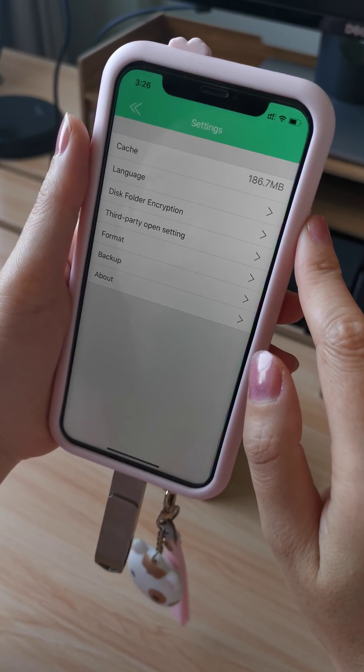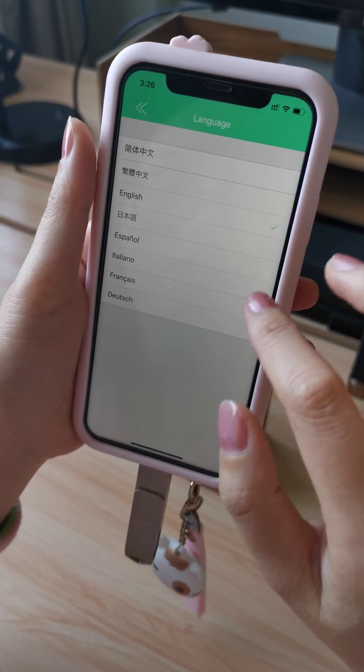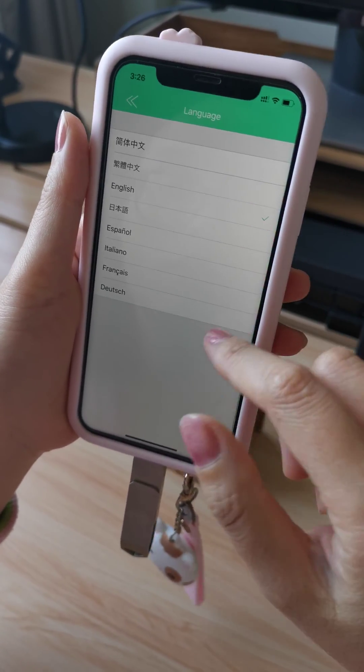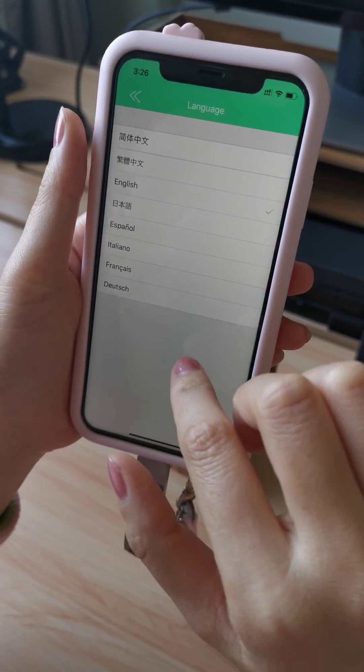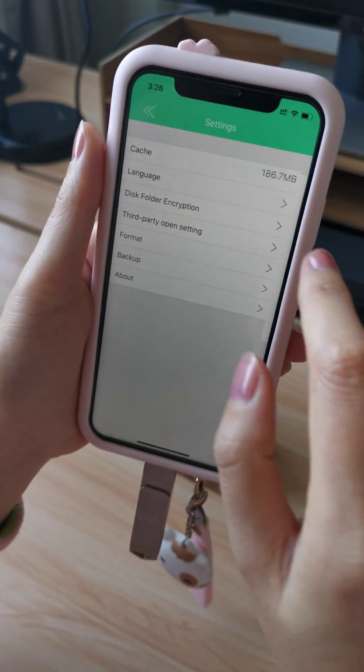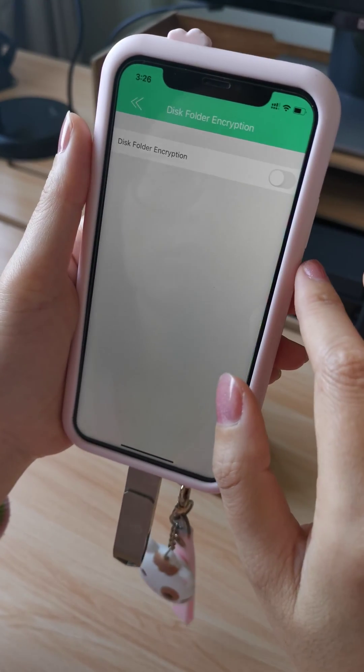Settings. Language — some different languages. Here you can set the disk folder.